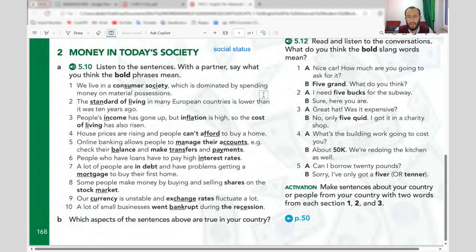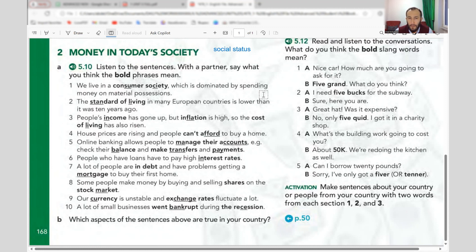In Europe and America, standard of living is much better than in some developing countries. People can earn well, work eight hours a day, five days a week, and that is enough for the month — and they can even save. That's a good life. Your life is not only work. Standard of living — done.